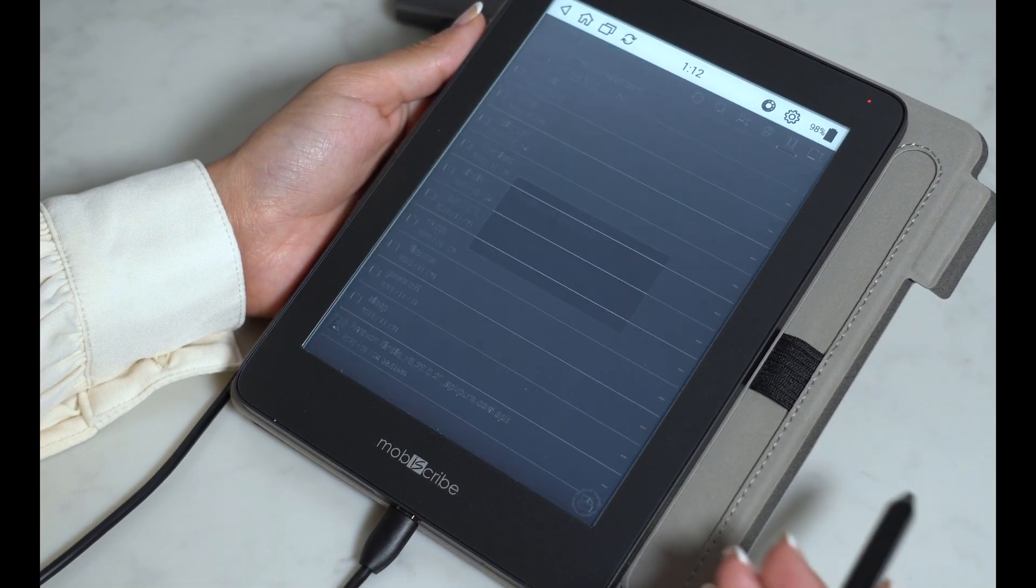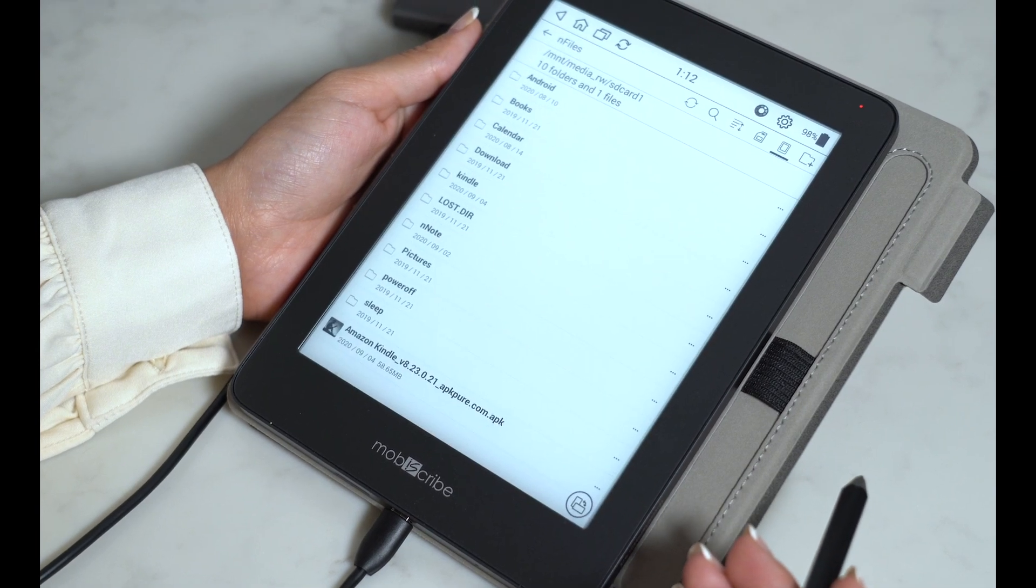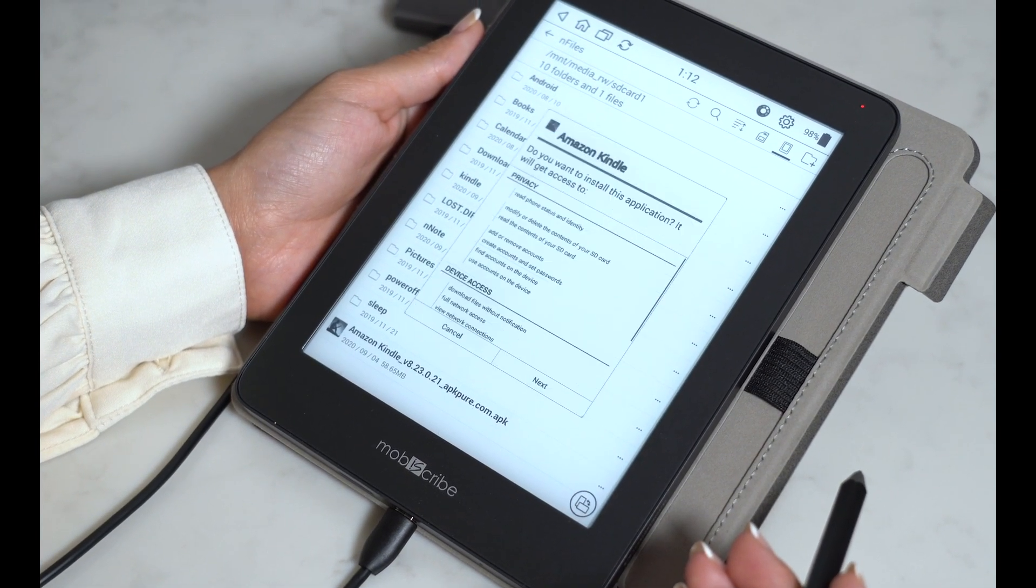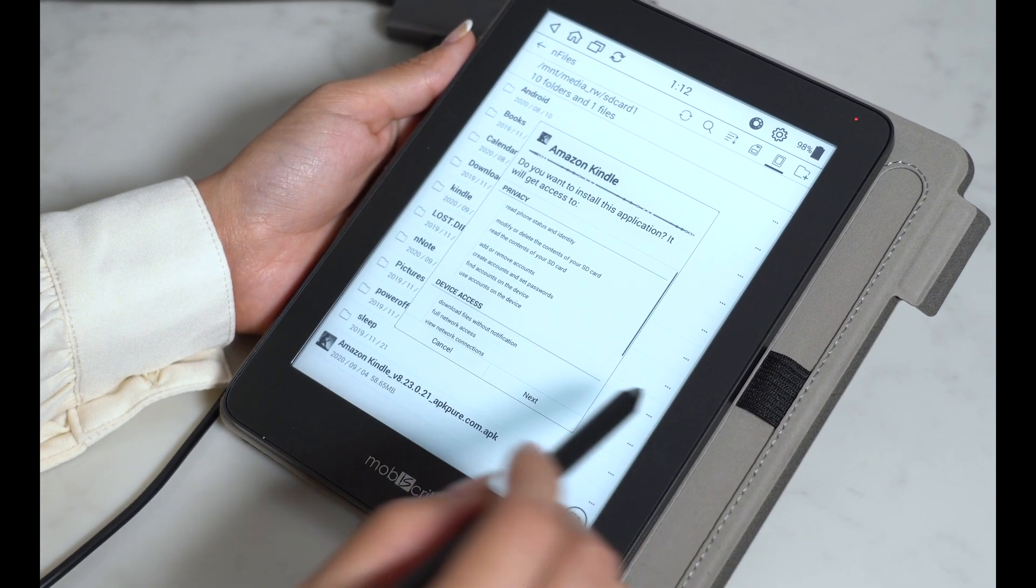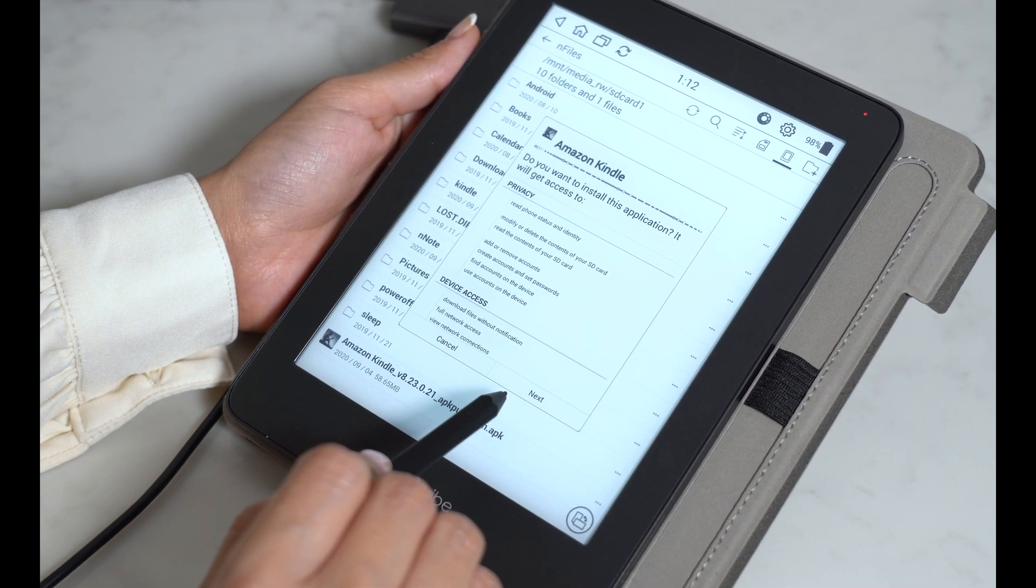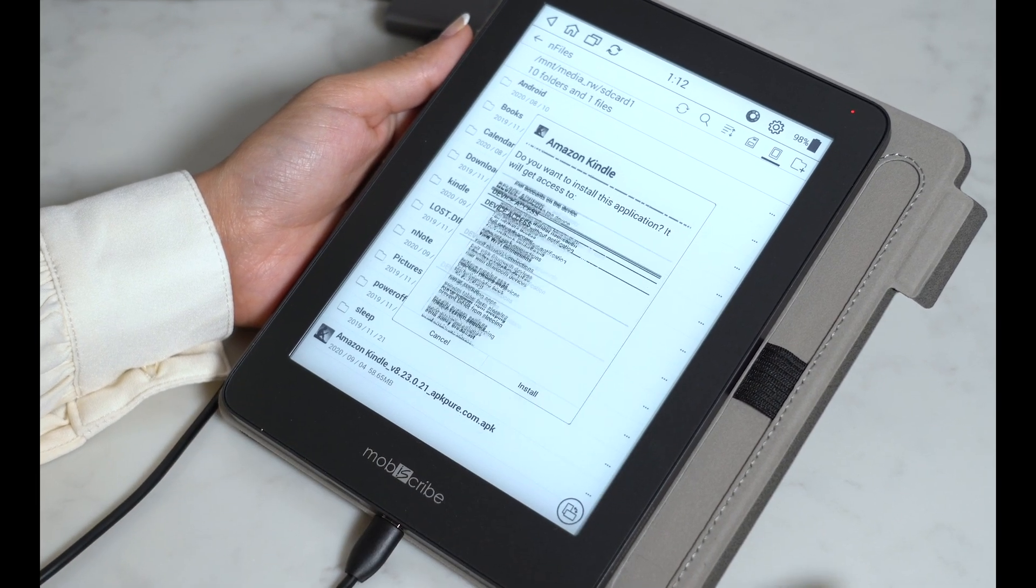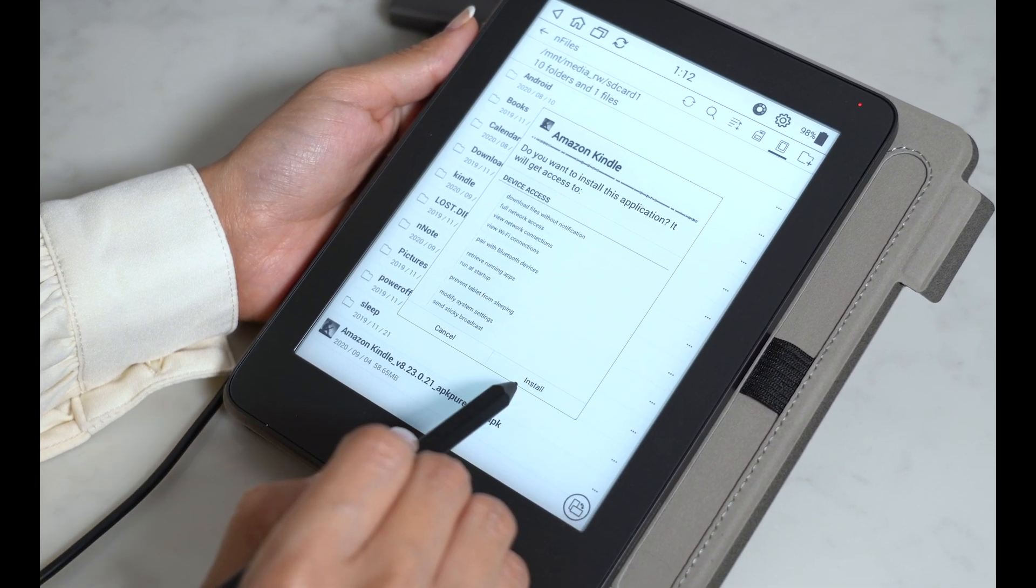Press install. Then press next. And for the last step, press install.